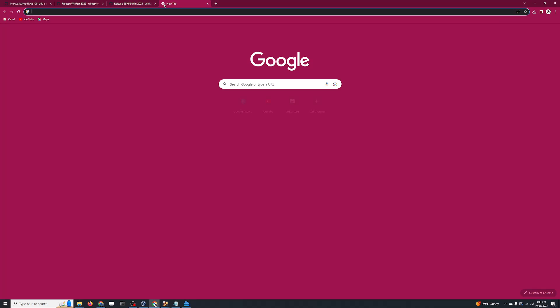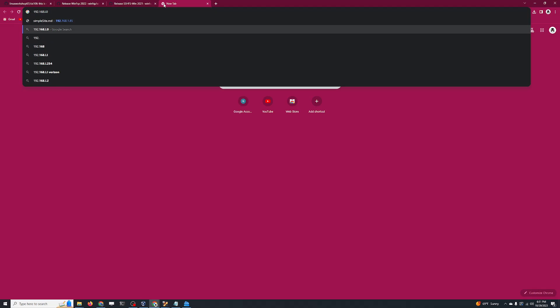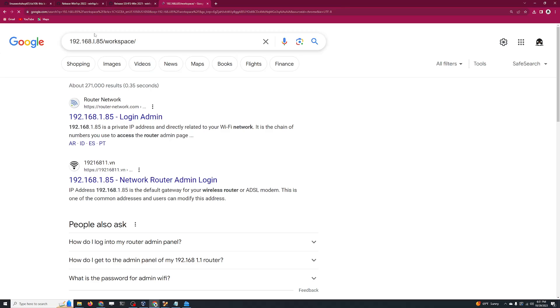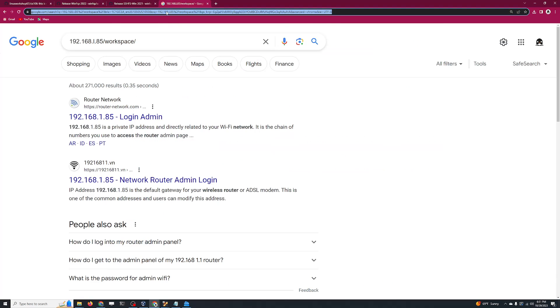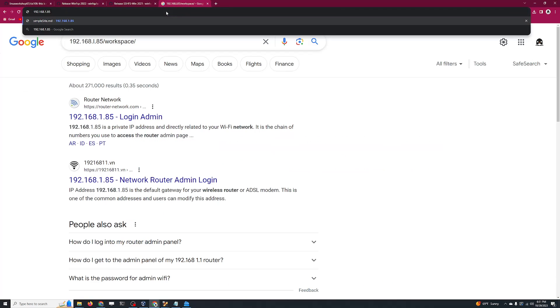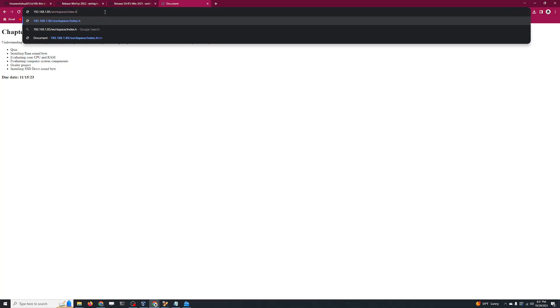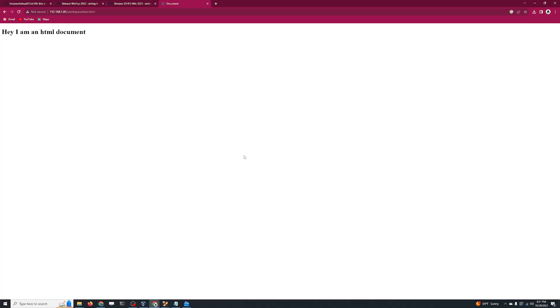Right, here I can just copy this or drag and drop it. Notice that my folder is over here. If I go to my website, 192.168.1.85/workspace, I should be able to see - hold on - 192.168.1.85/workspace/index.html. See here the index.html file that was in the folder.